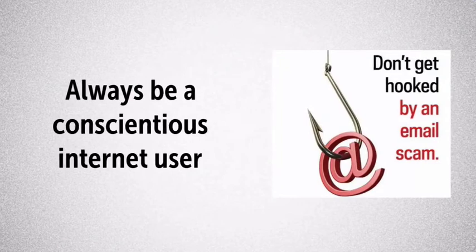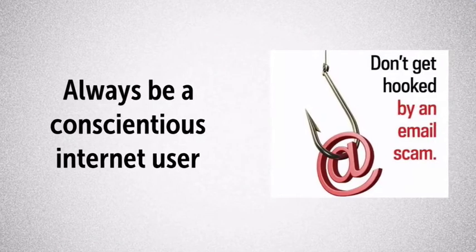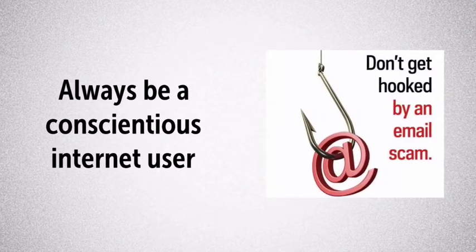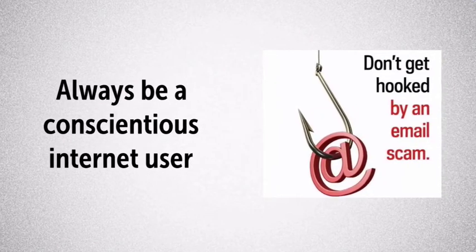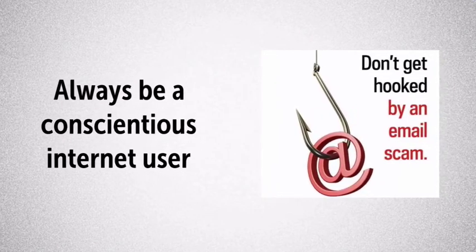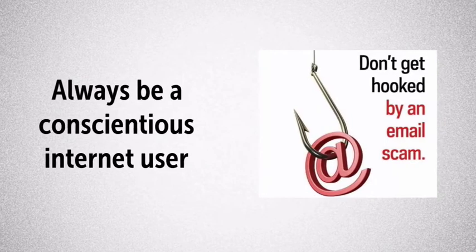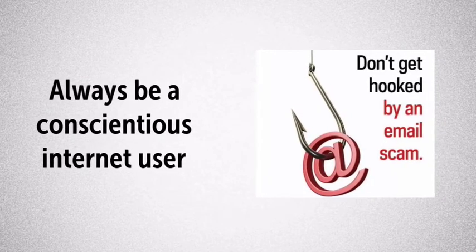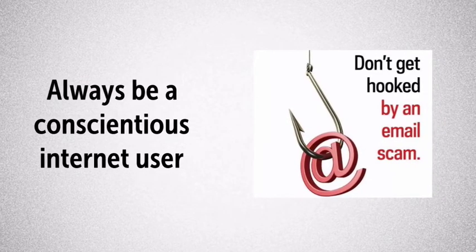Although the university uses technology to block malicious emails and phishing websites, this technology is no substitute for being a conscientious internet user.